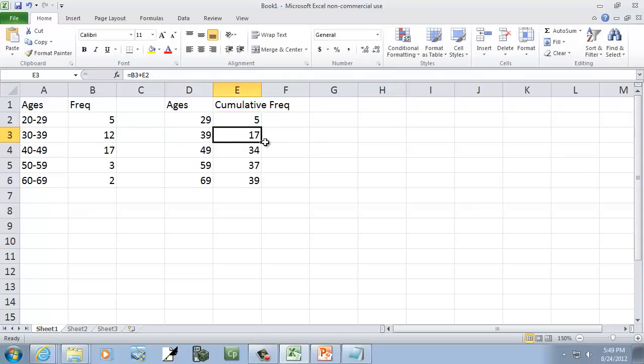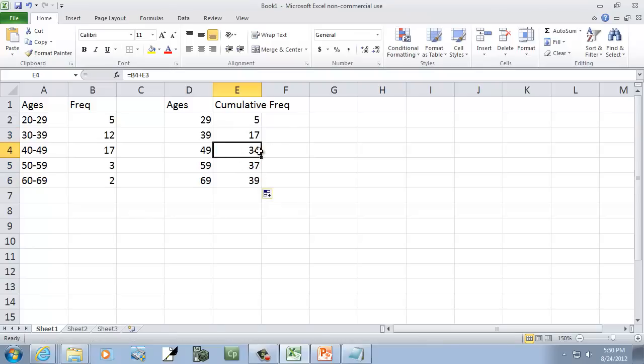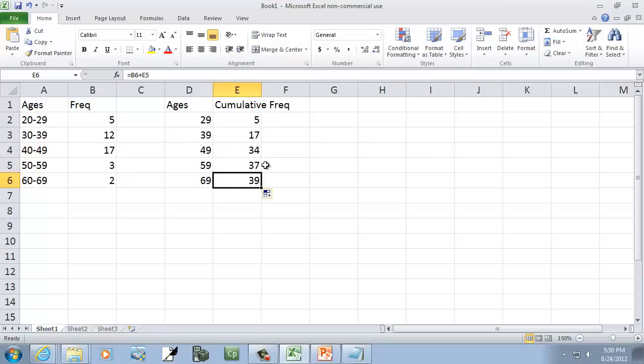And this one I can actually fill down now. Like that. And then you'll see it adjusts it. This one's B4 plus the one right above it. This one will be B5 plus the one right above it. And so forth. So those are our cumulative frequencies.